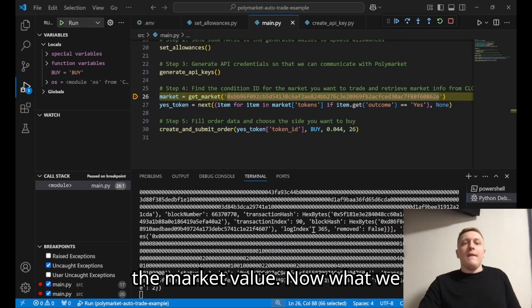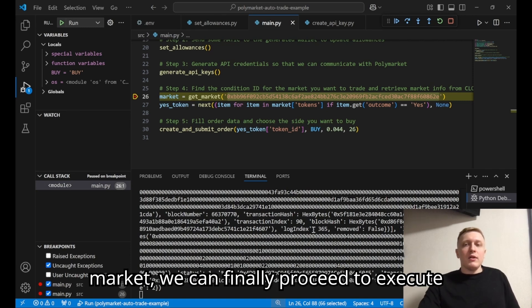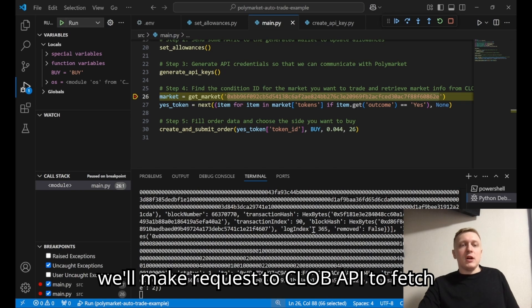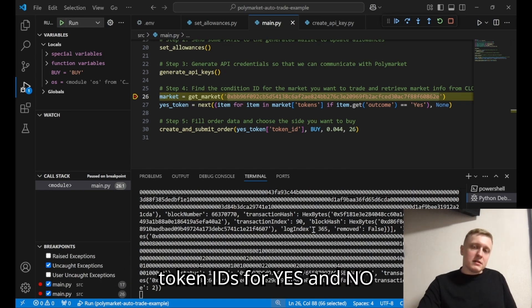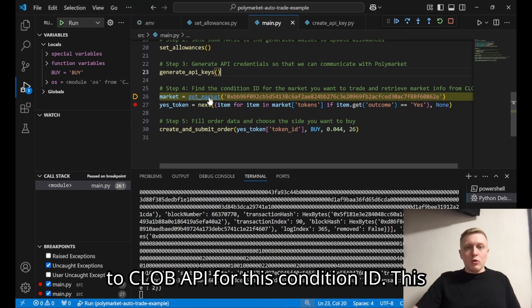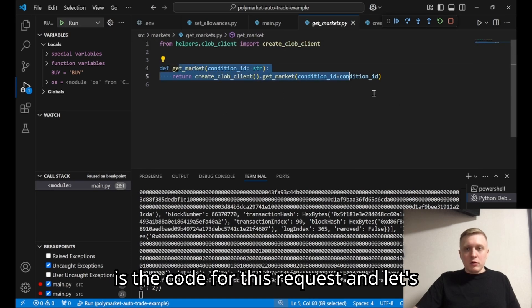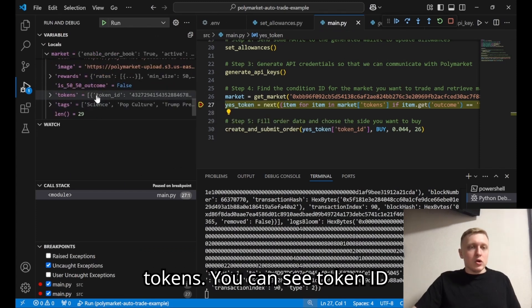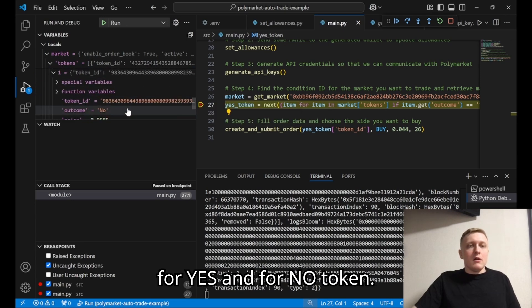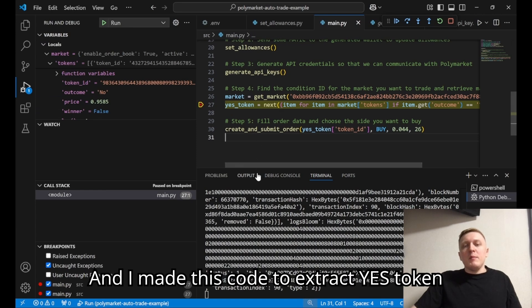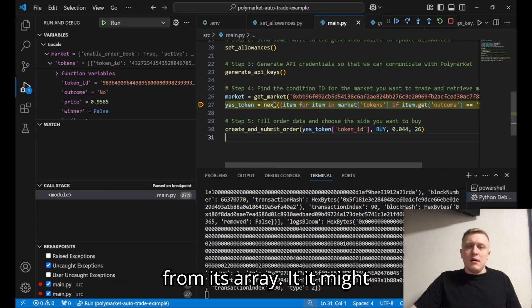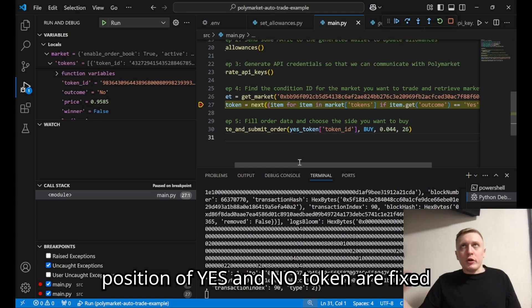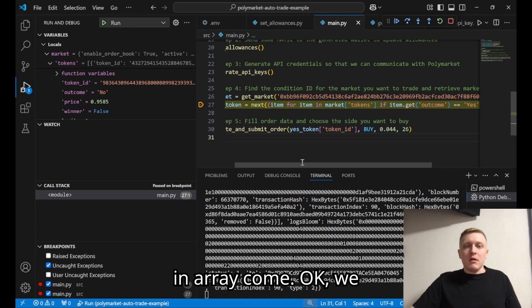Now that we've found our condition ID for our market, we can proceed to execute a trade. Using this ID we'll make a request to the CLOB API to fetch additional data, where we'll find the token IDs for yes and no tokens. Let's make the request to the CLOB API for this condition ID. Here is the response — the information we need right now is the tokens array. You can see the token ID for the yes token and for the no token. I wrote code to extract the yes token from the array; it might look a little complicated, but I had to do this because I wasn't sure whether the positions of yes and no tokens are fixed in the array.